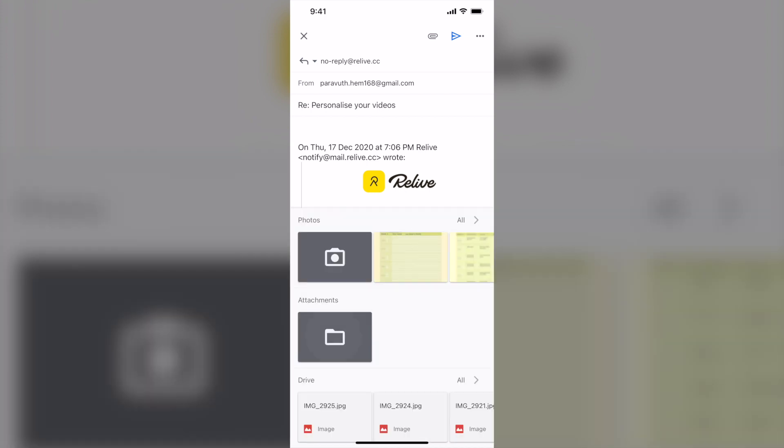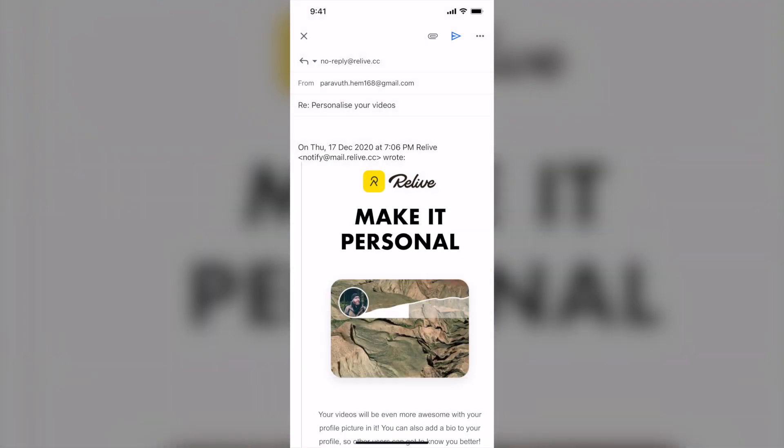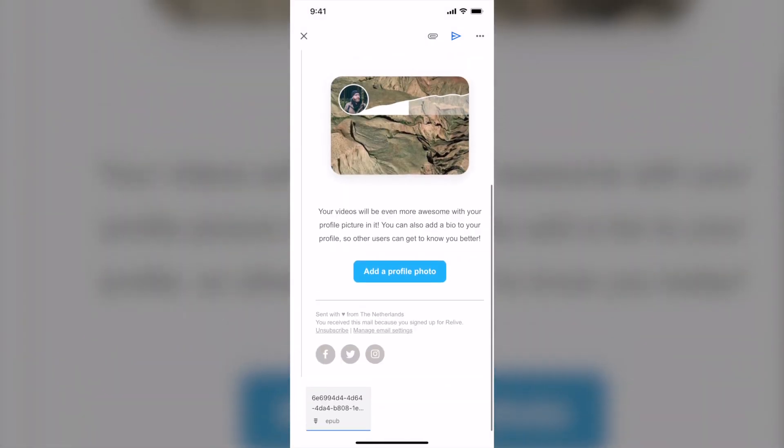Now I can tap on attachment feature and then I can add the files that I want to send back to anyone I want to. So tap on it. So the file is attached over there. As you can see.